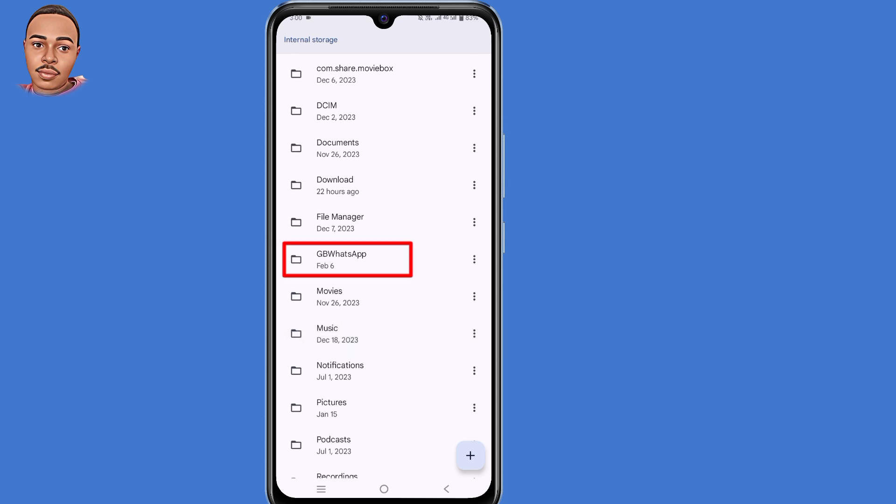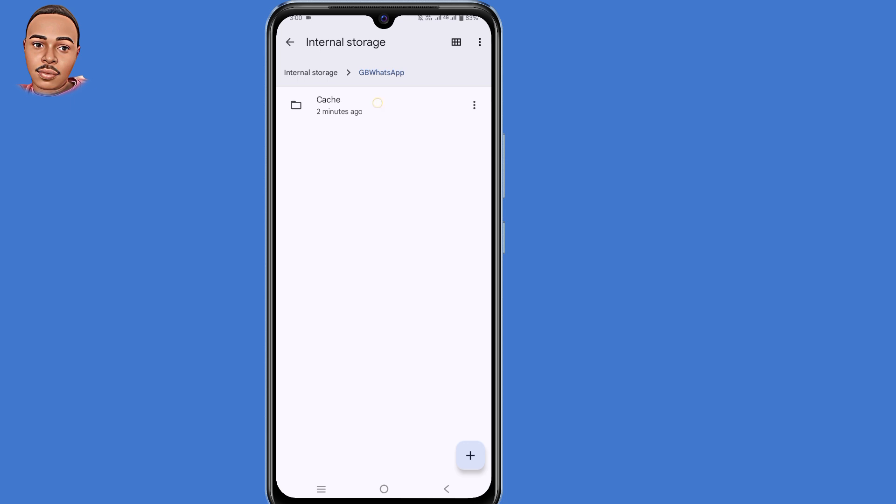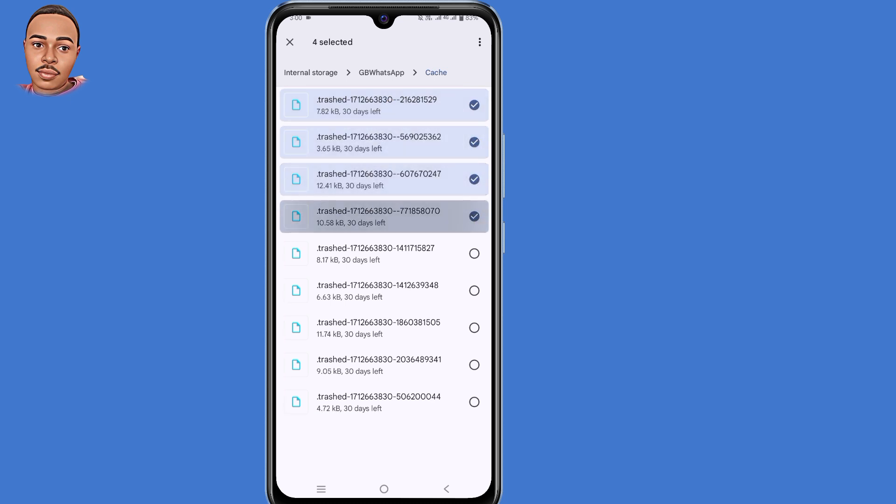Tap on that, then select cache. Now delete all files. Select all files and delete them.